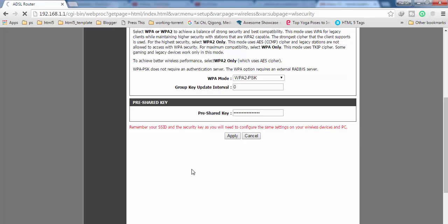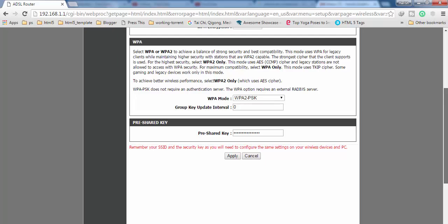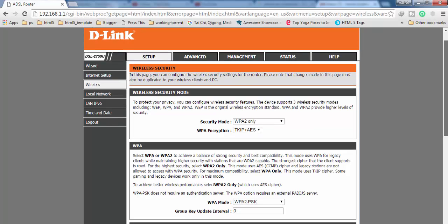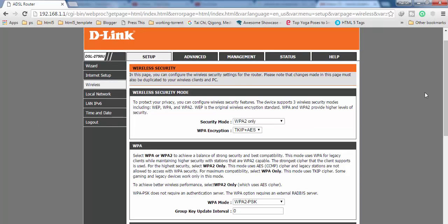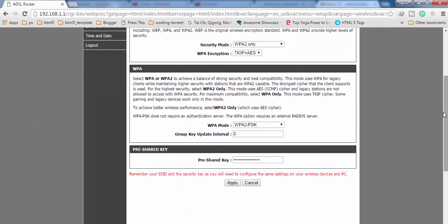Then click on Apply. Now you can check this password by logging into your Wi-Fi connection using other devices. So this is the way you can change your Wi-Fi connection password if you are using a D-Link router.